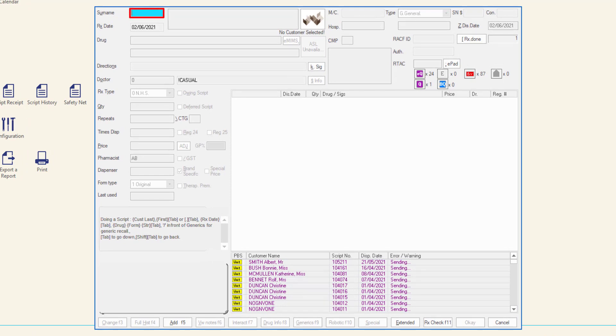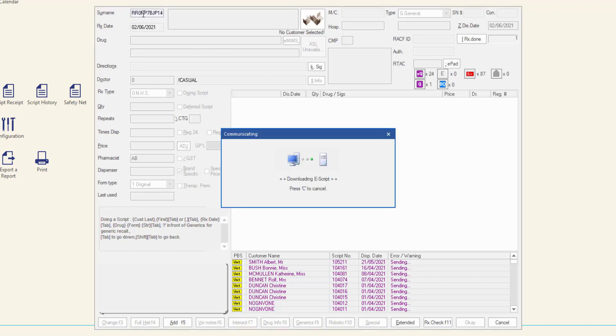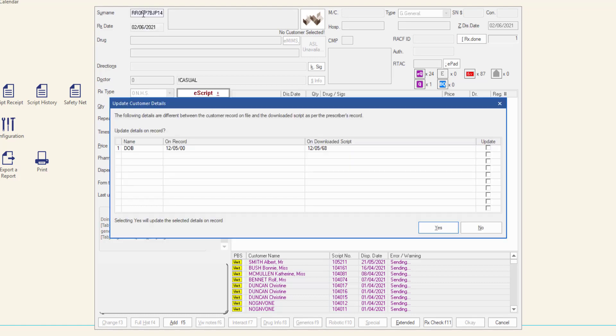Scan the token into the surname or drug field on the MINFOS dispense form. The script details will download from the PDS and populate the dispense form.